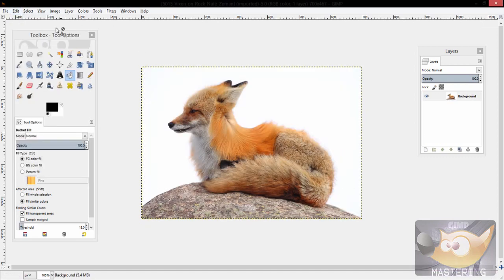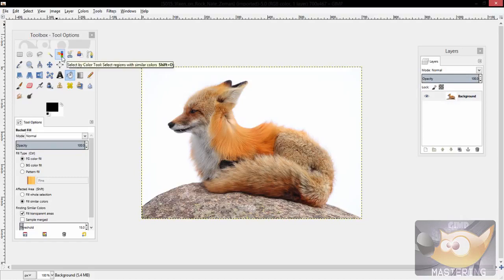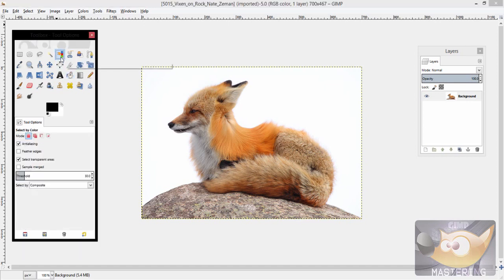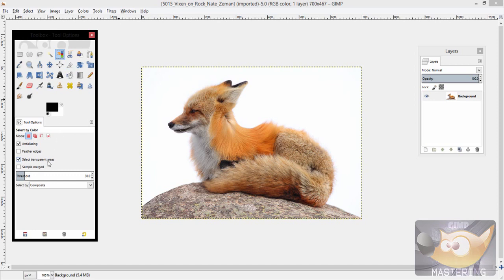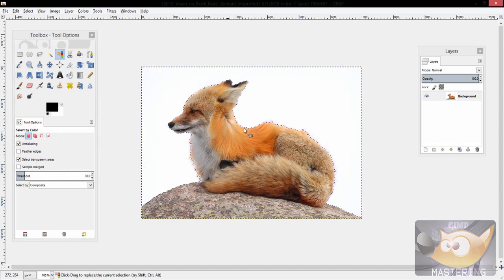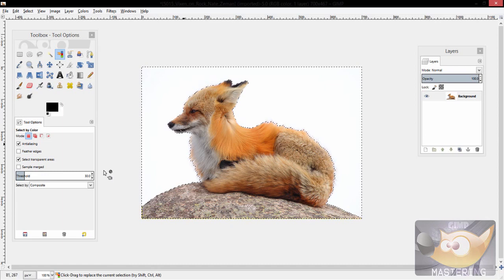So to avoid that, we're going to use another tool called the color tool, and it's a little orange hand pointing to a blue, red, and green stack of squares. So you would grab that tool and then you would select the color around and it will select that area.